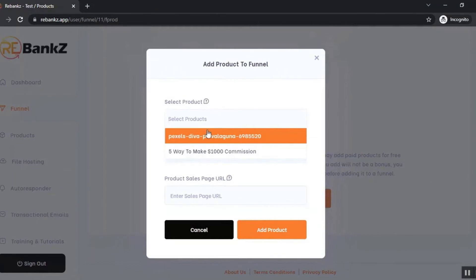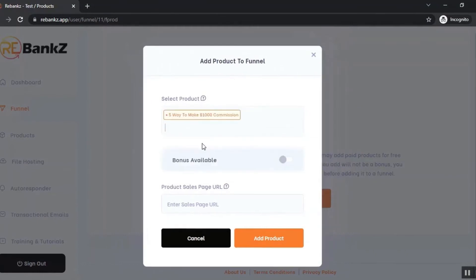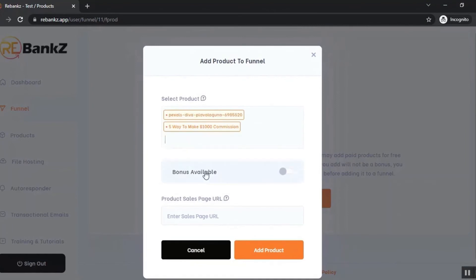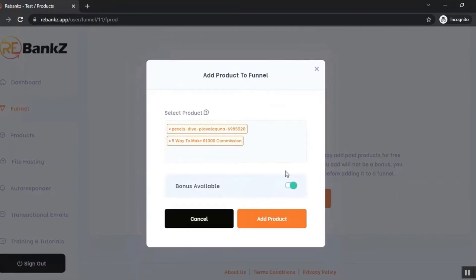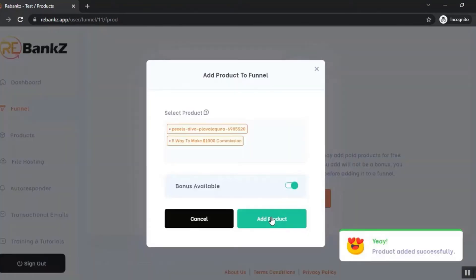From your Google Drive server, I'm going to select both of these products. You can add a sales page for your product - you can create sales pages from Rebanks. I'll show you that later. I'm not going to add the sales page URL now. I'll just click here that our product has bonus available and click 'Add Product'.